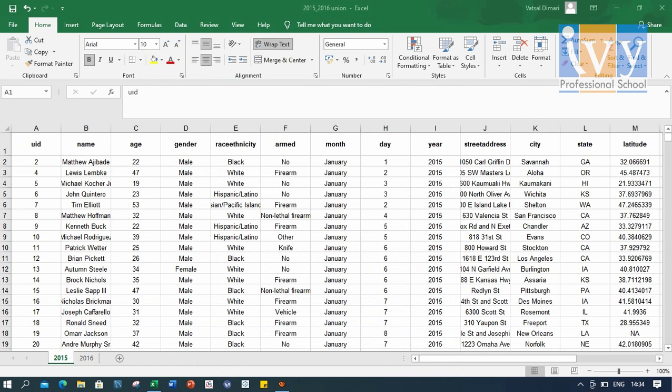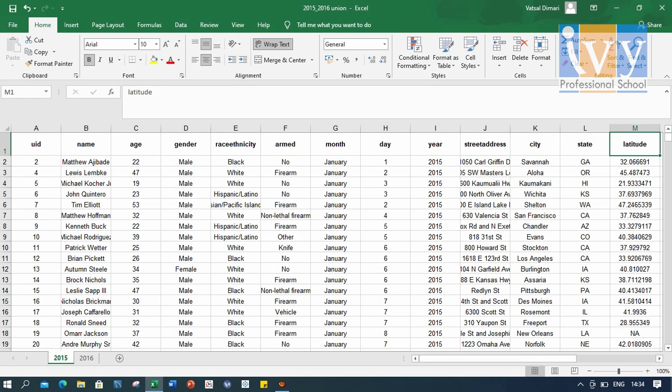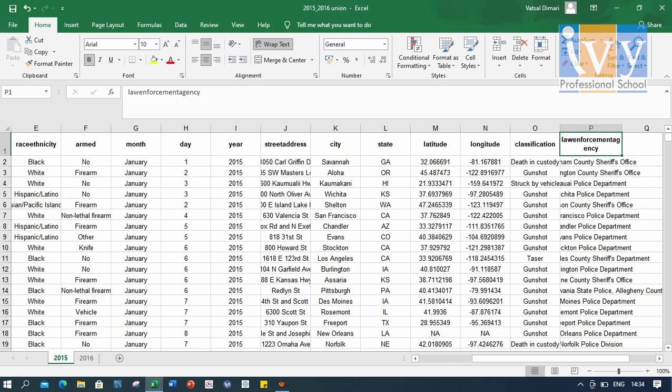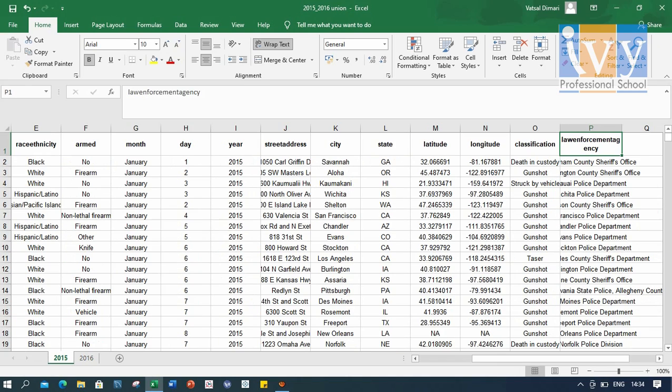Now, let's have a look at our dataset. As you can see here, all the variables: name, age, gender, ethnicity, the month and day of the encounter, city, state, classification, and the law enforcement agency. So we have the data for 2015 and 2016. This is our dataset.